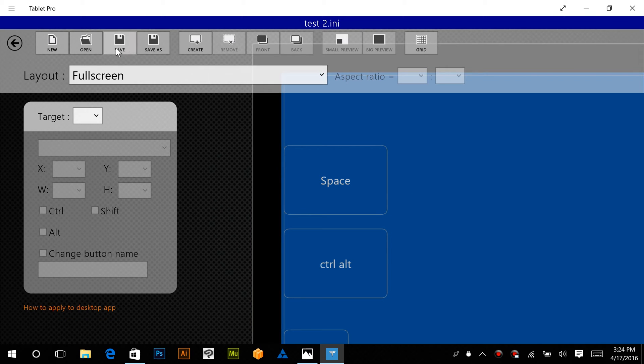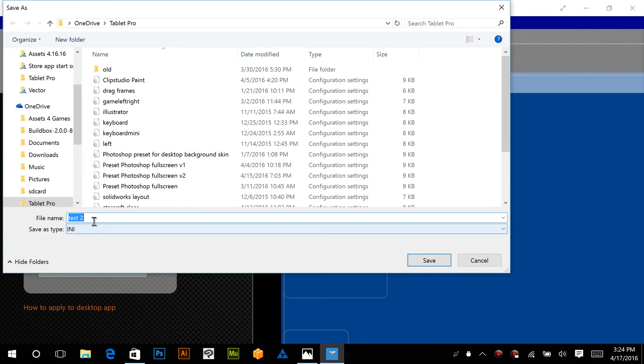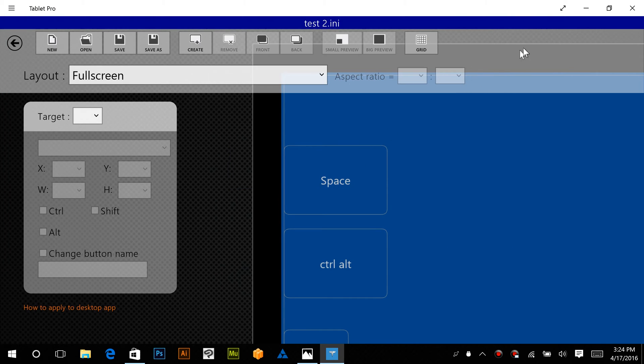Alright, then we're going to go ahead and save this, and I'm going to show you how to get this. We'll do Save As. I named this one Test 2. We're going to choose Save. Yes, we're going to replace it.